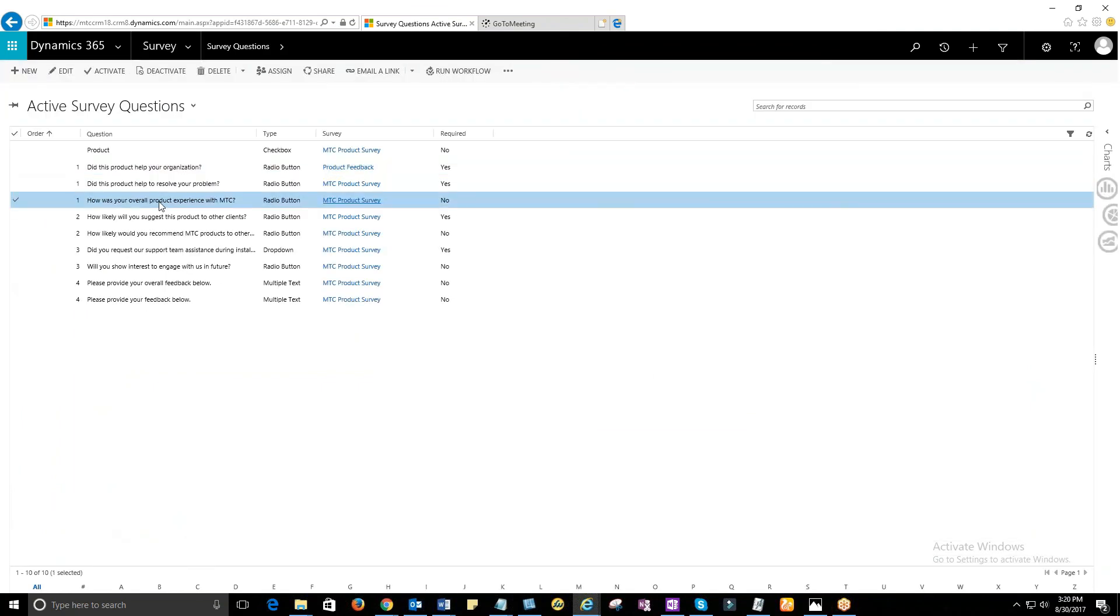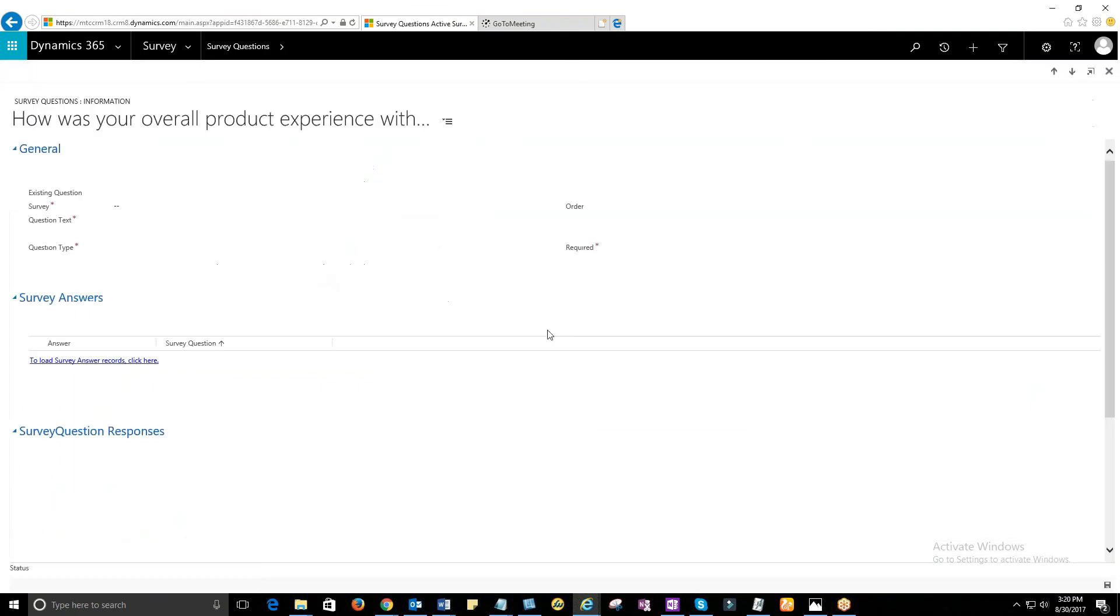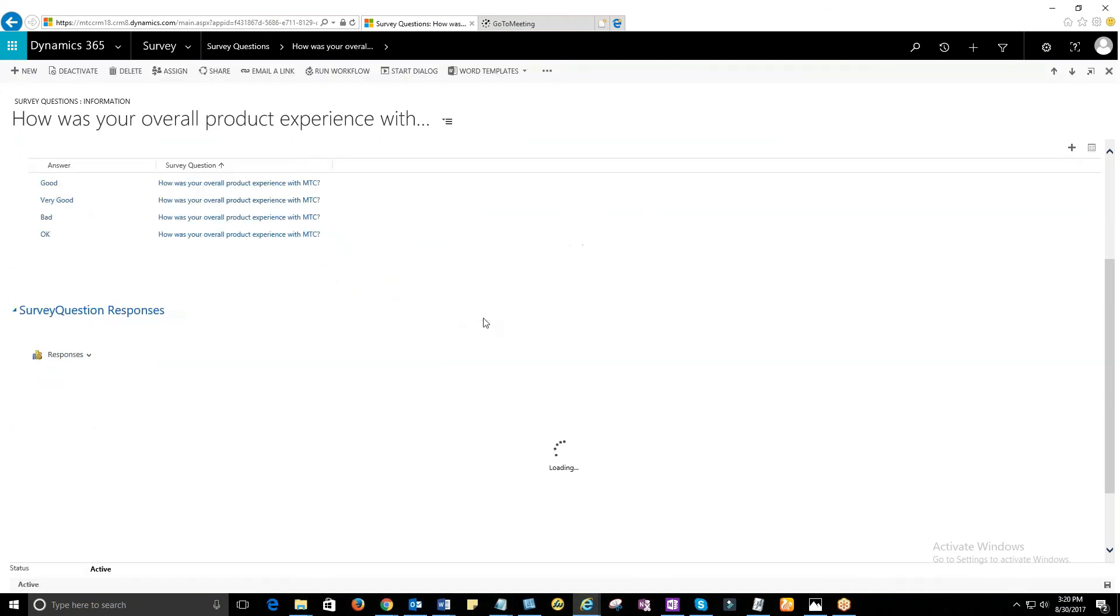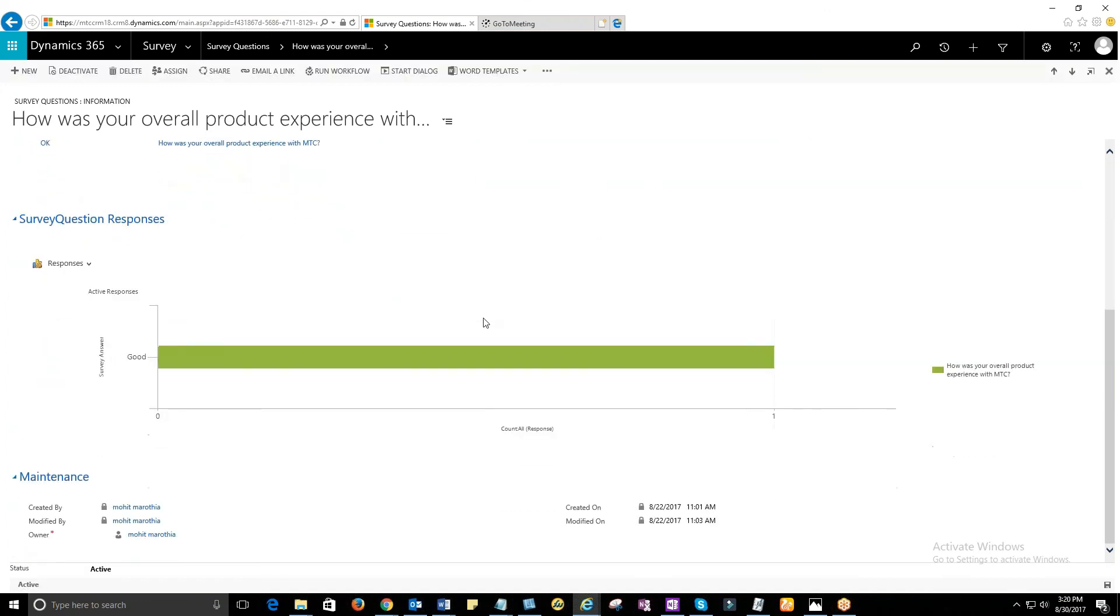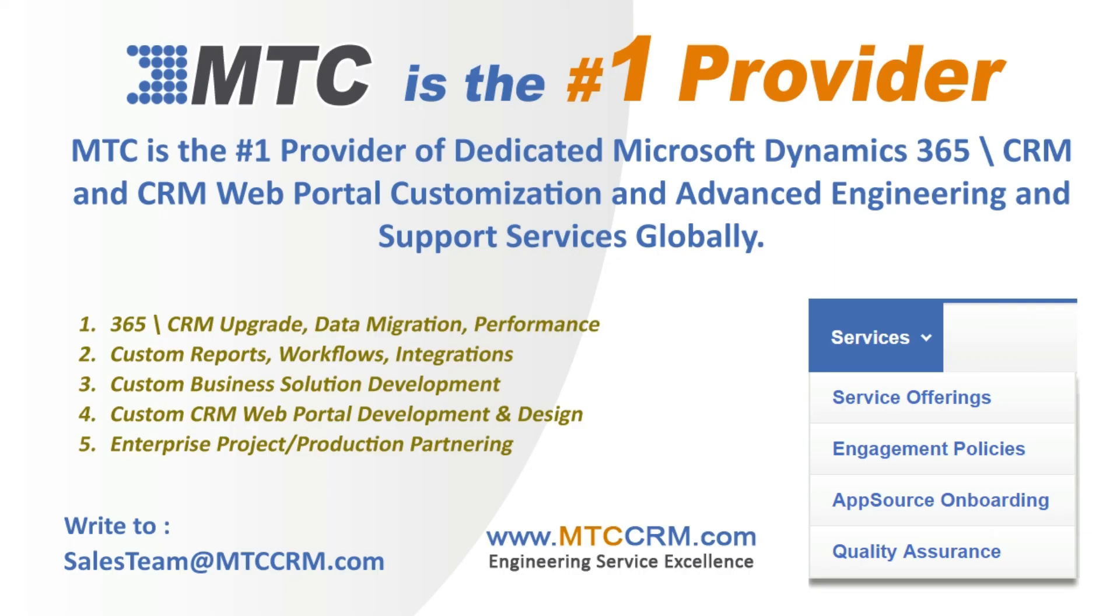So by leveraging MTC's simple yet great customer feedback tool, you can smoothen your business process. This product is customizable for you. MTC is the leader in affordable Custom Dynamics 365 CRM development globally.